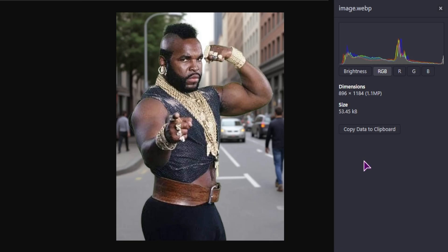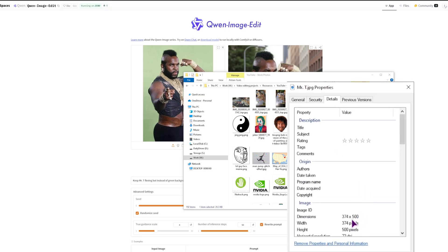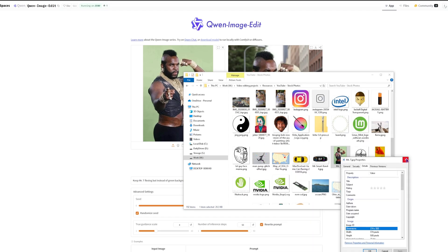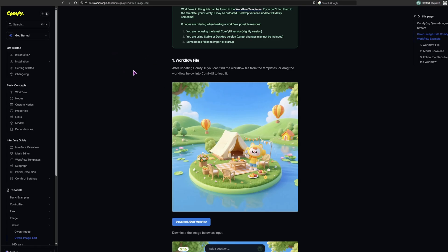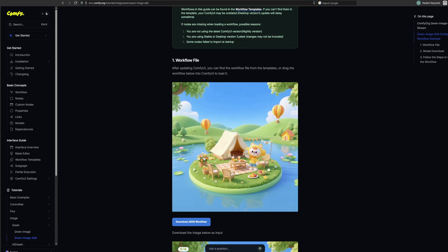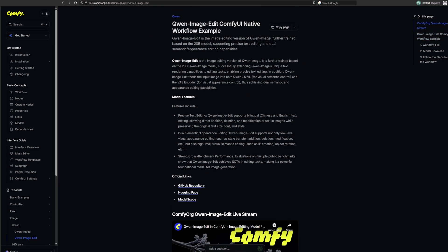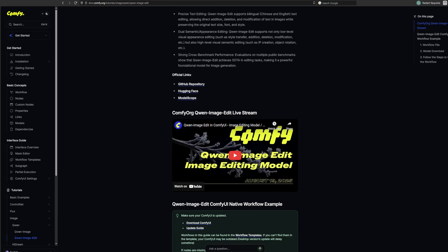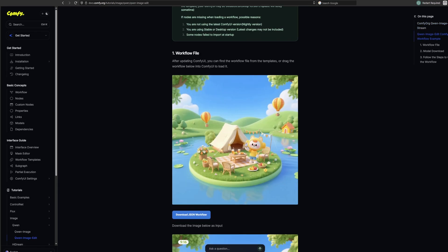As you can see the dimensions, but the quen image edit did scale up the image. You do also have that link, and this is what I found. So simply search for quen image edit ComfyUI native, and you'll get this example. You can download the JSON file or simply click and drag the image into the ComfyUI workflow.